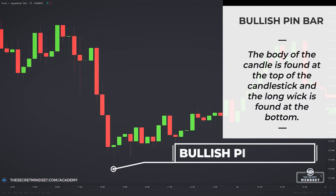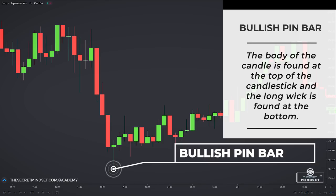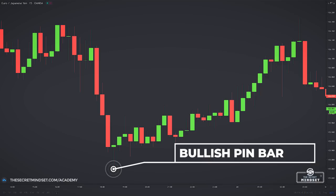Here we have a bullish pinbar. The body of the bullish pinbar is found at the top of the candle and most of the wick is found at the bottom. Even if the body doesn't manage to close right at the top of the candle, this doesn't make any difference. It's still a bullish pinbar and should be traded the same as all other bullish pinbars you'll see forming in the market.